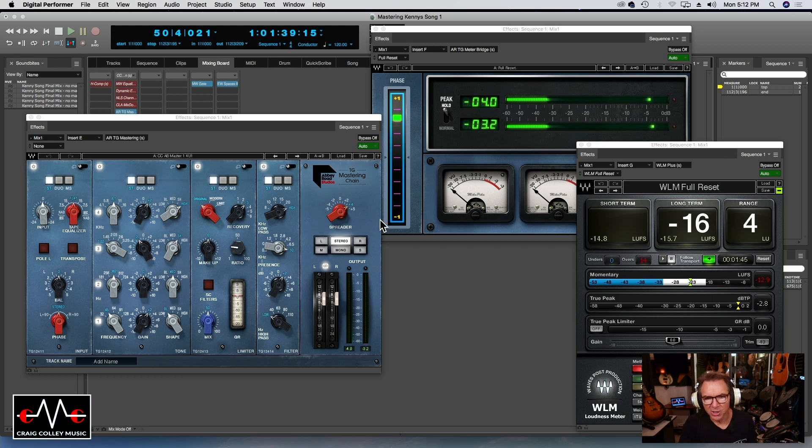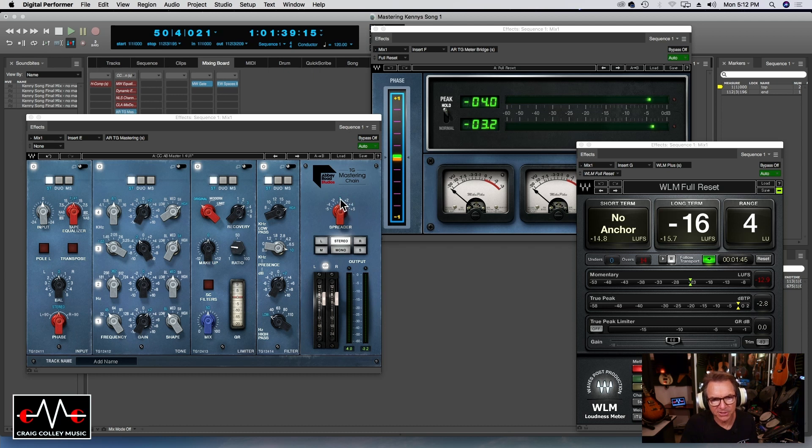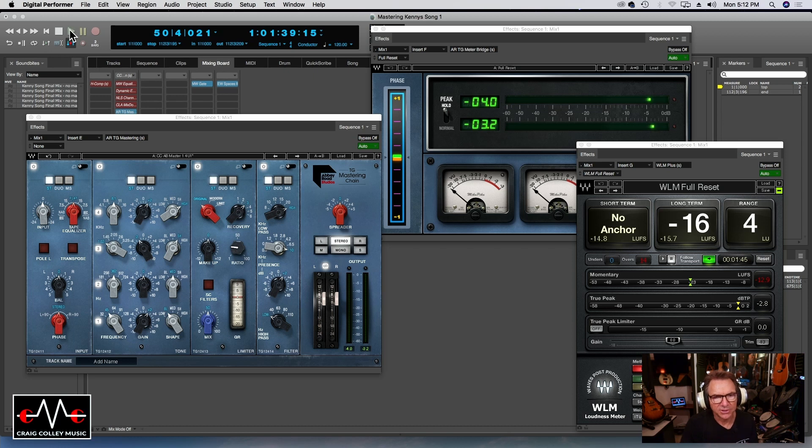So as you can tell there's a remarkable difference there. I love the way that this plugin works. One of my favorite parts about it is using the spreader. I'm going to demonstrate that. I'm going to put it to zero and I'm going to bring it up to plus four where I had it, and you'll need headphones on to hear this.